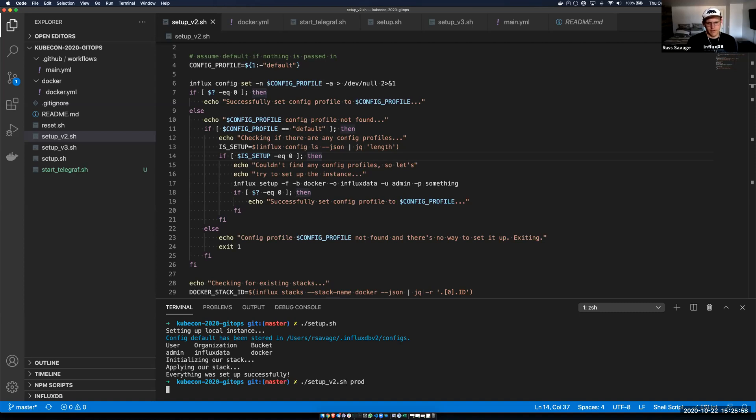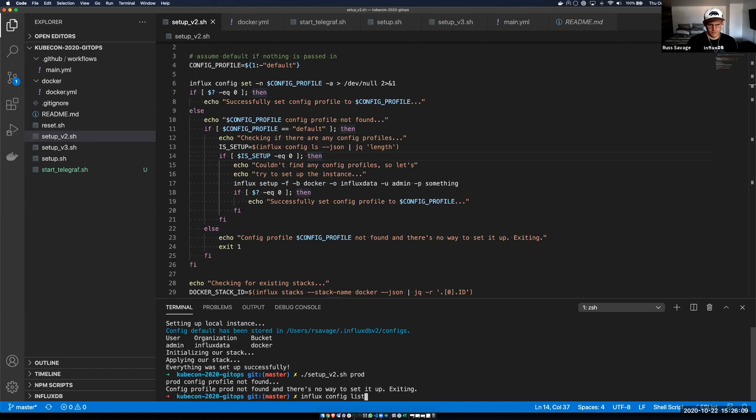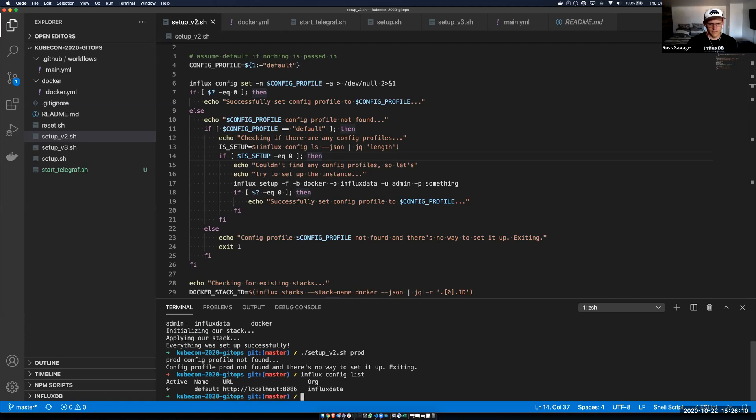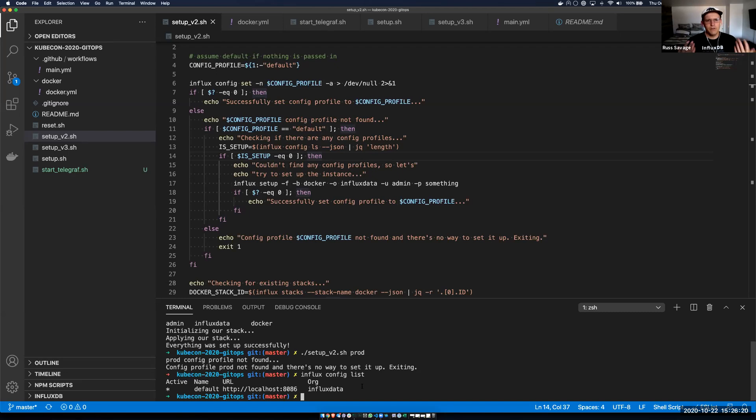So in this case, if I type in prod, it tells me that there's no configuration profile found. My configuration profiles can be found just using influx config list. You can see that I've only got one configuration profile, which is my local instance. I could configure this to set up to go to my remote instance. But the reason we're actually setting up these configuration profiles in general is when we set up a CI CD pipeline, what we want to do is we want to leverage secrets to actually send that data directly to create that profile on the fly and actually connect to the cloud instance behind the scenes.